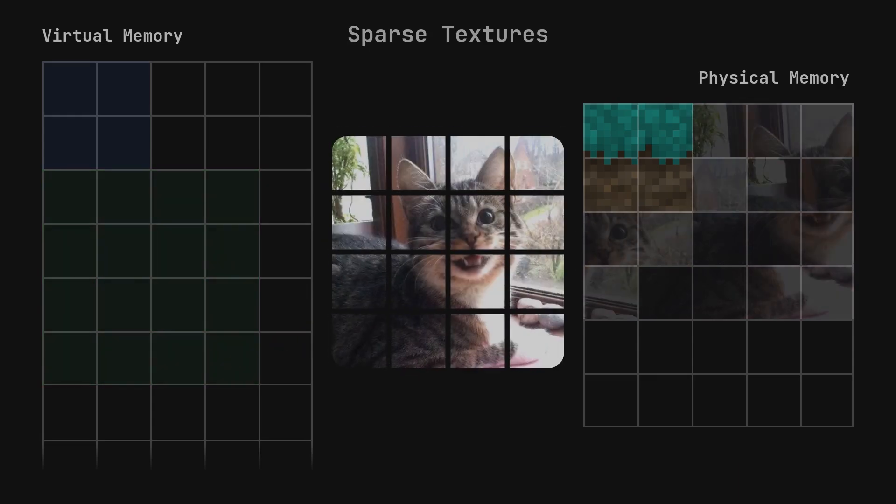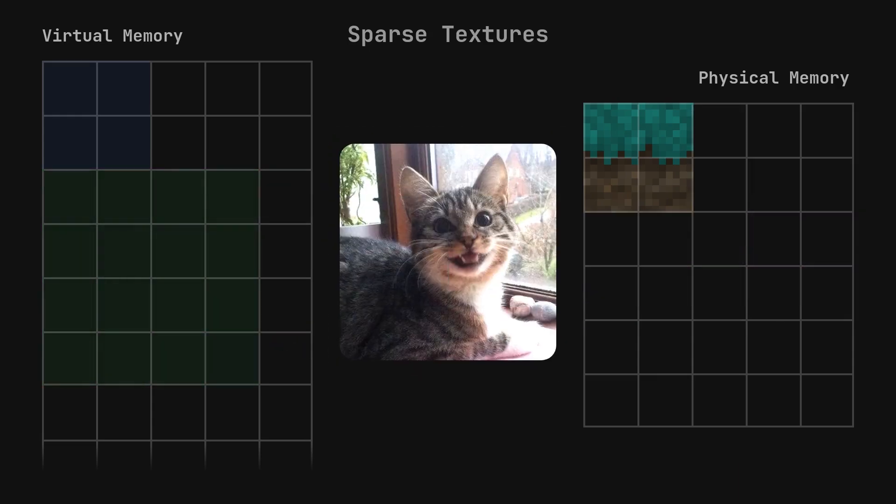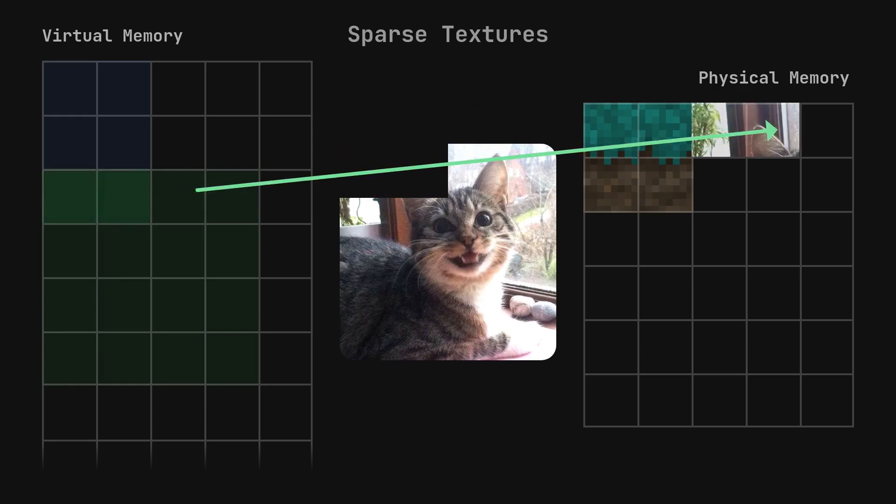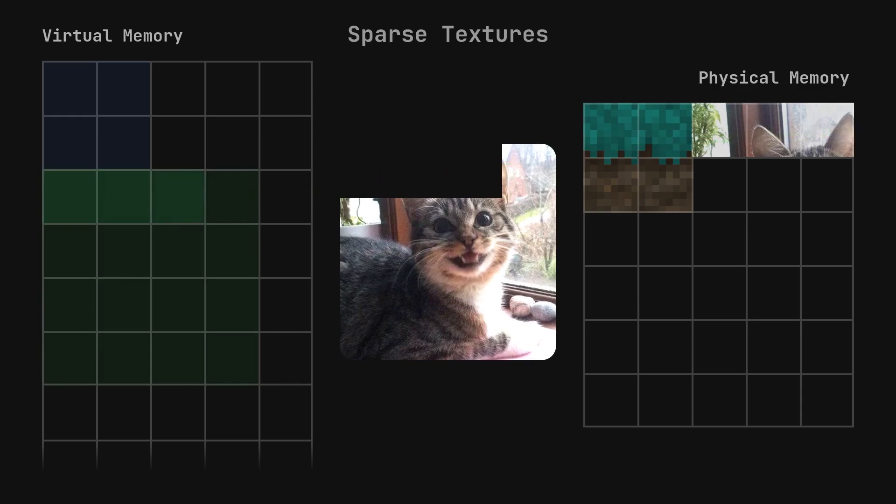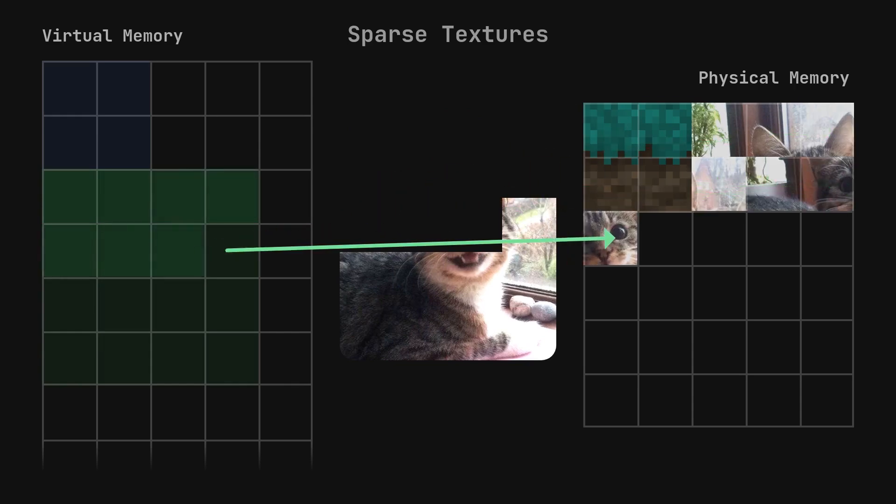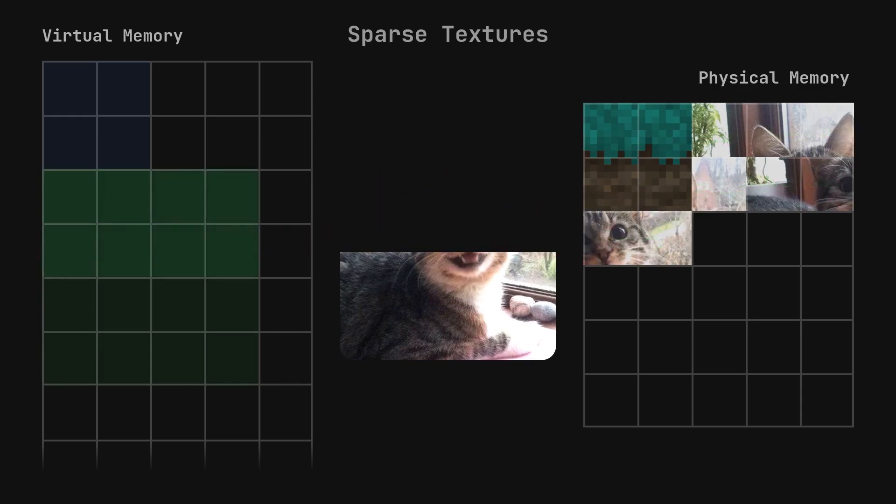This is the sparse texture. When it's created, it immediately reserves all of the virtual memory that it needs to point to each chunk of the texture in physical memory, but it doesn't actually allocate any physical memory to go with it. Then, once a part of the texture is uploaded into physical memory, the virtual memory is updated to point to the physical memory that now exists.